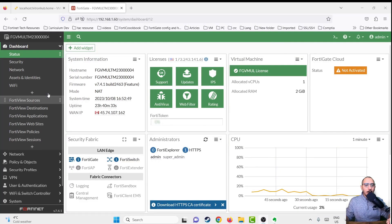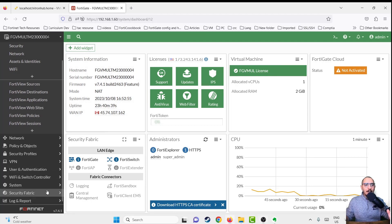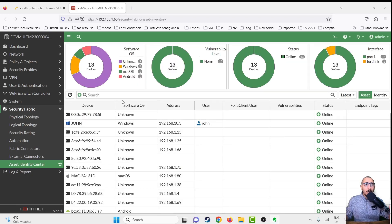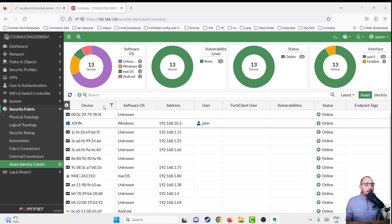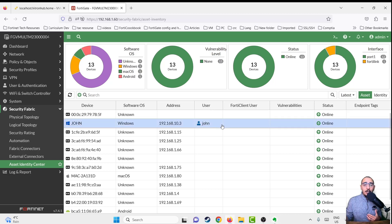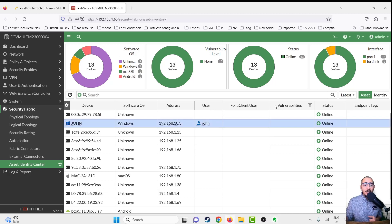This is the FortiGate we have in our environment, on build 7.4.1. The asset identity can be browsed to from Security Fabric > Asset Identity Center. The asset identity feature pulls information from devices, users, and addresses and aggregates it all into a single pane. Here we can see device information, software OS, IP addresses, and which users are authenticated through the firewall — for example, user John — as well as device status. You can add more columns to this page as well.